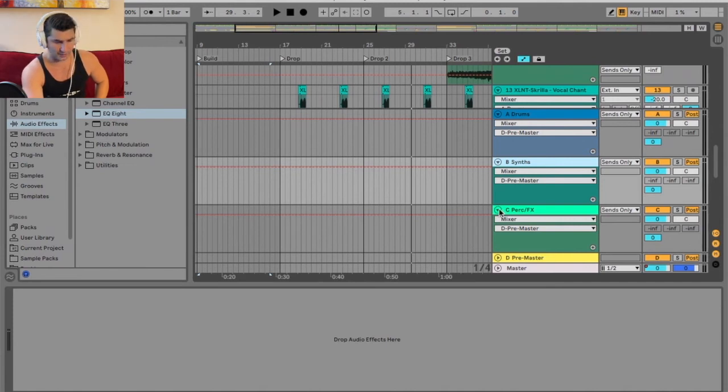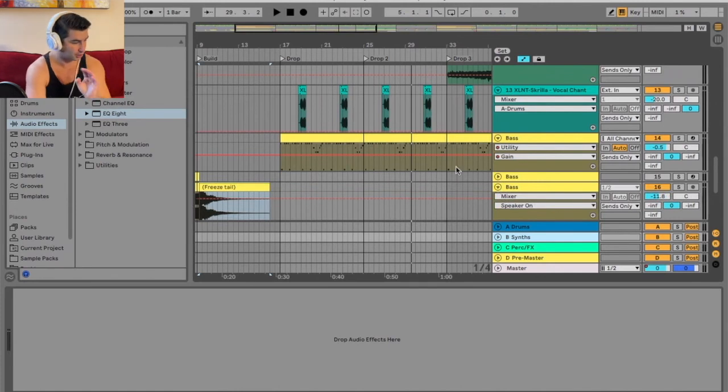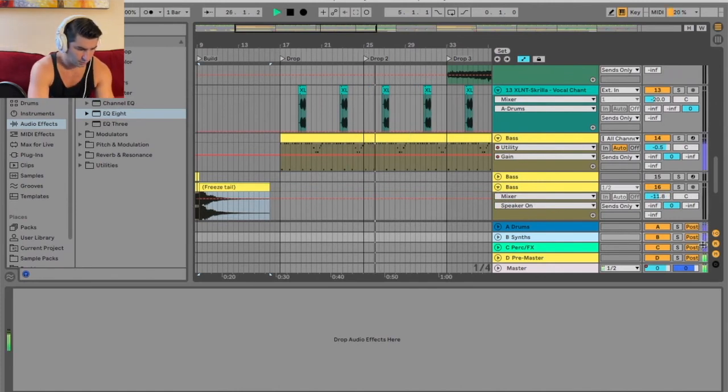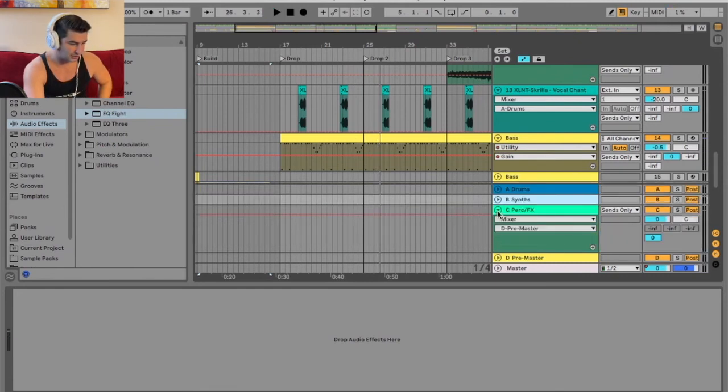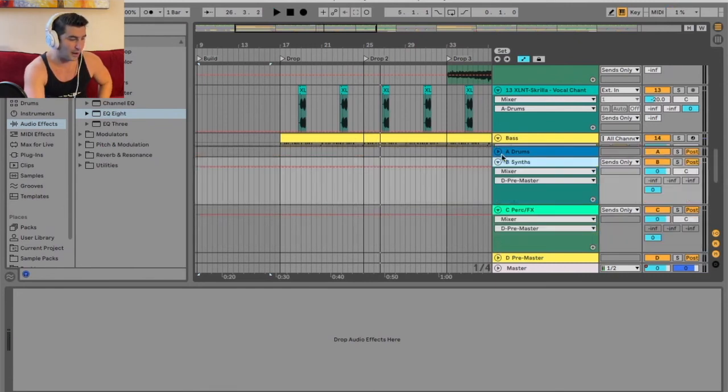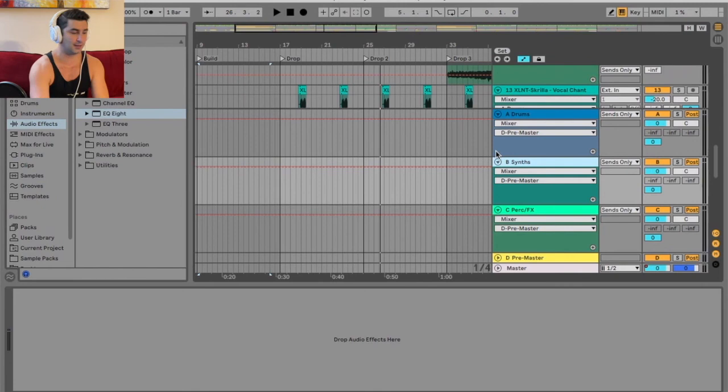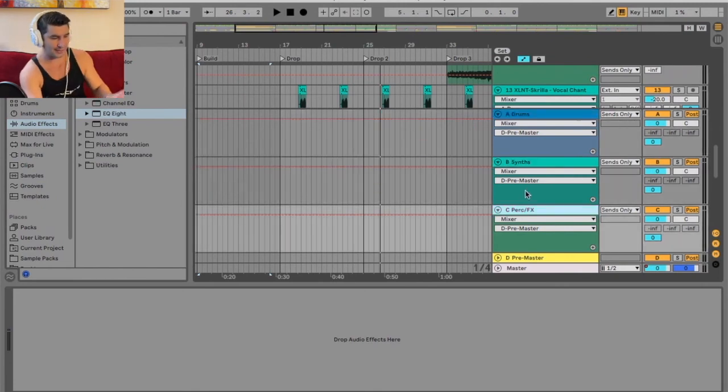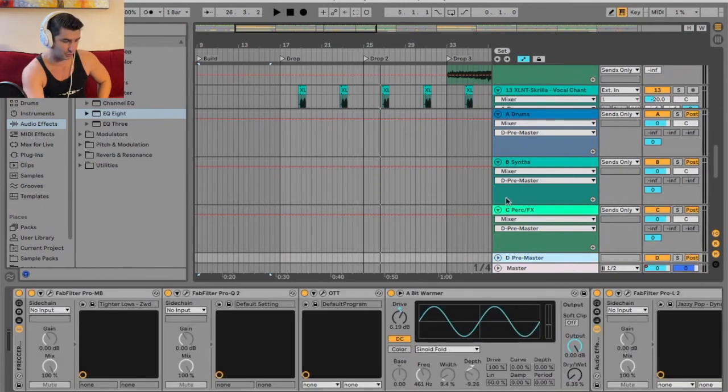A good way to test this as well is look at the colors. If I play this again, you'll see here, these are all purple. Essentially what's happening is all my elements in my track are being sent to these three channels.